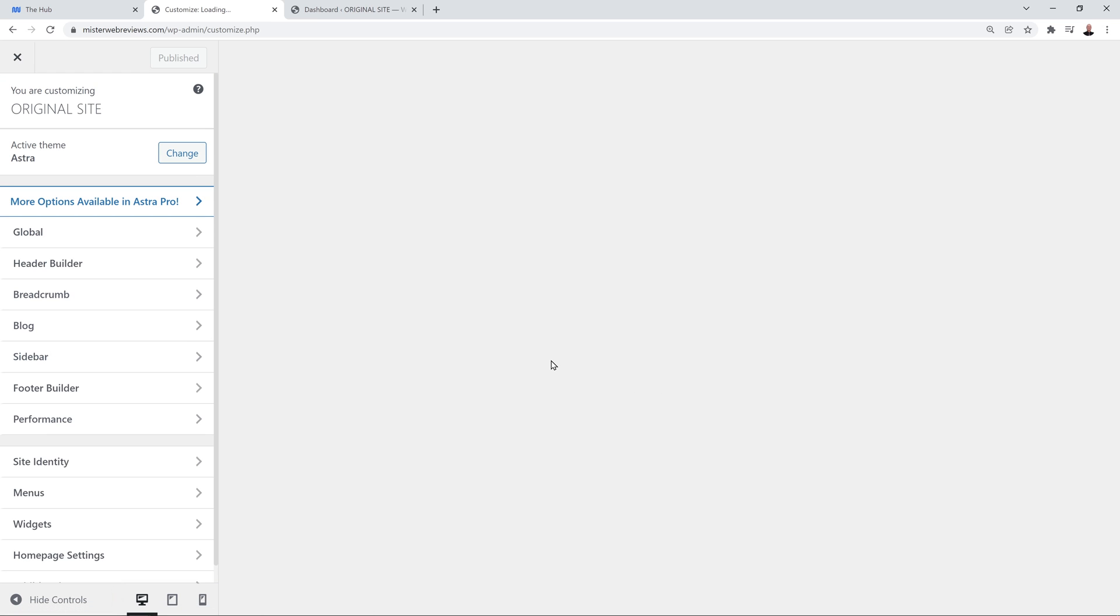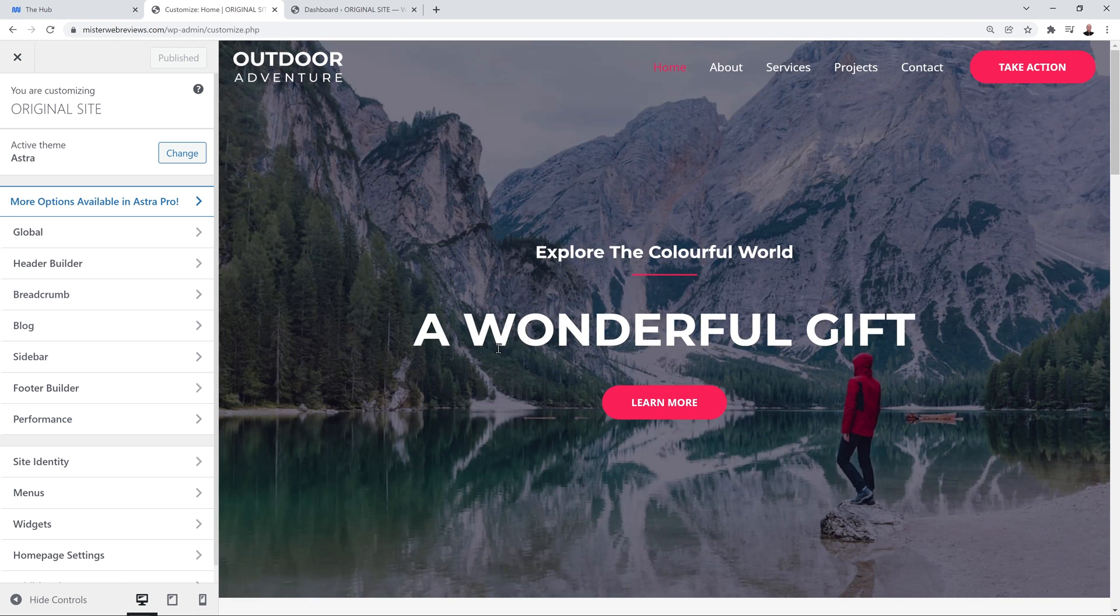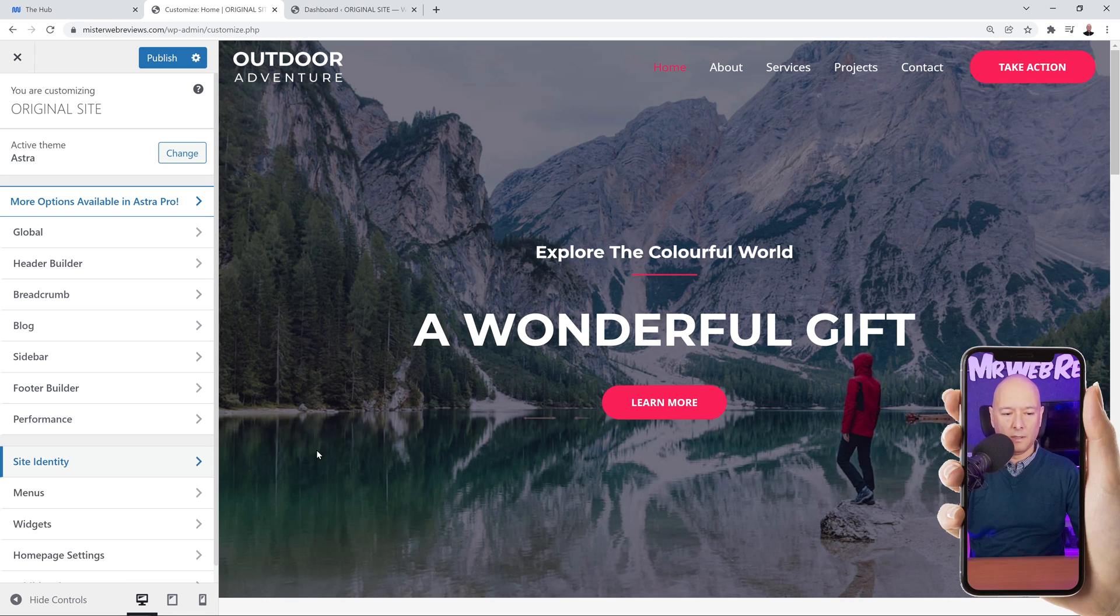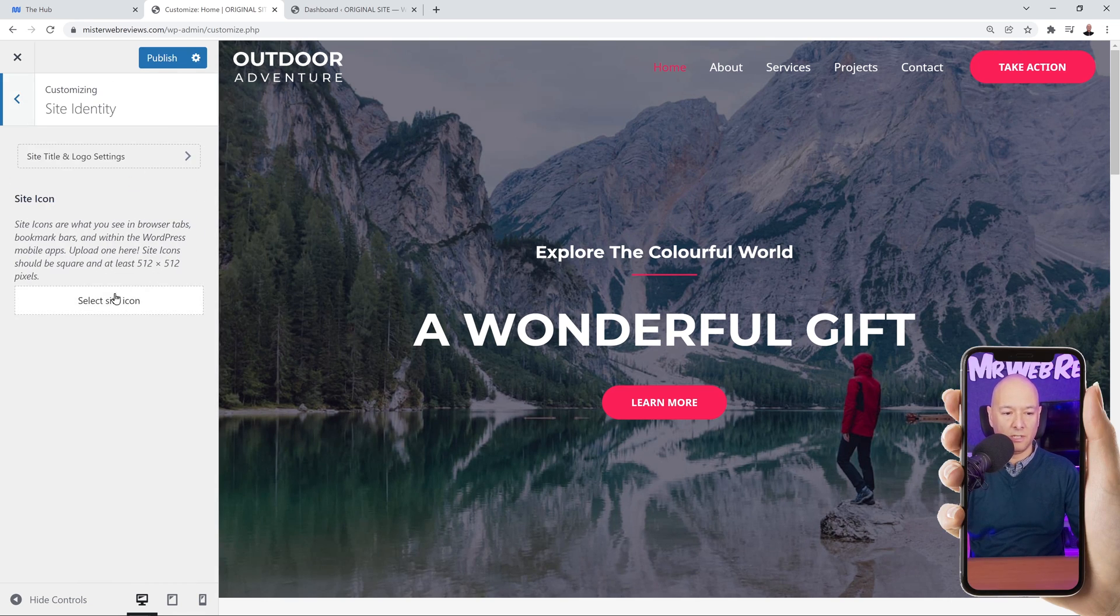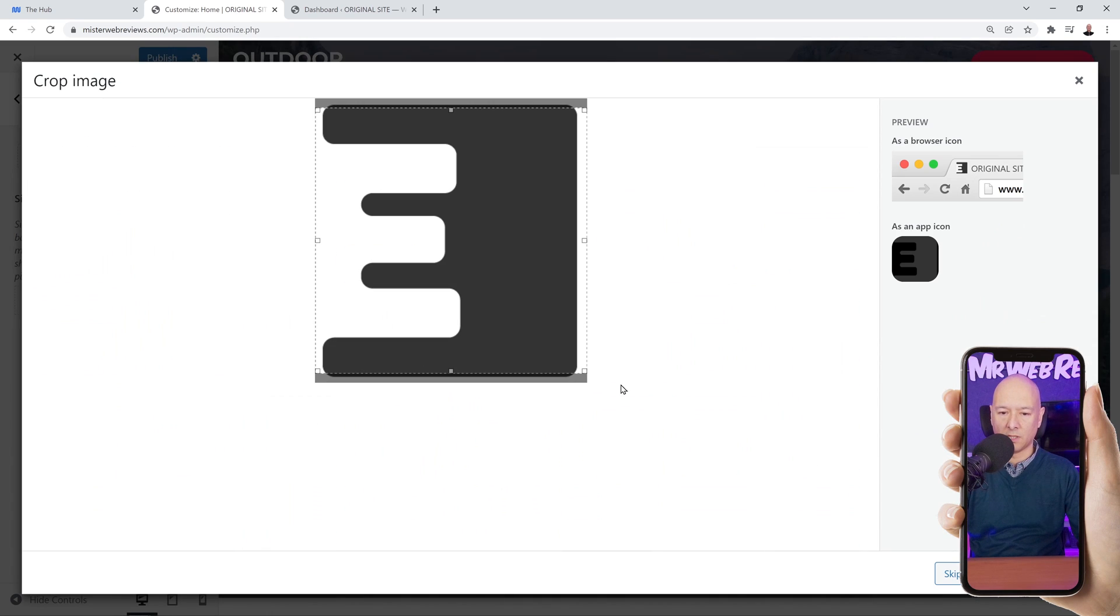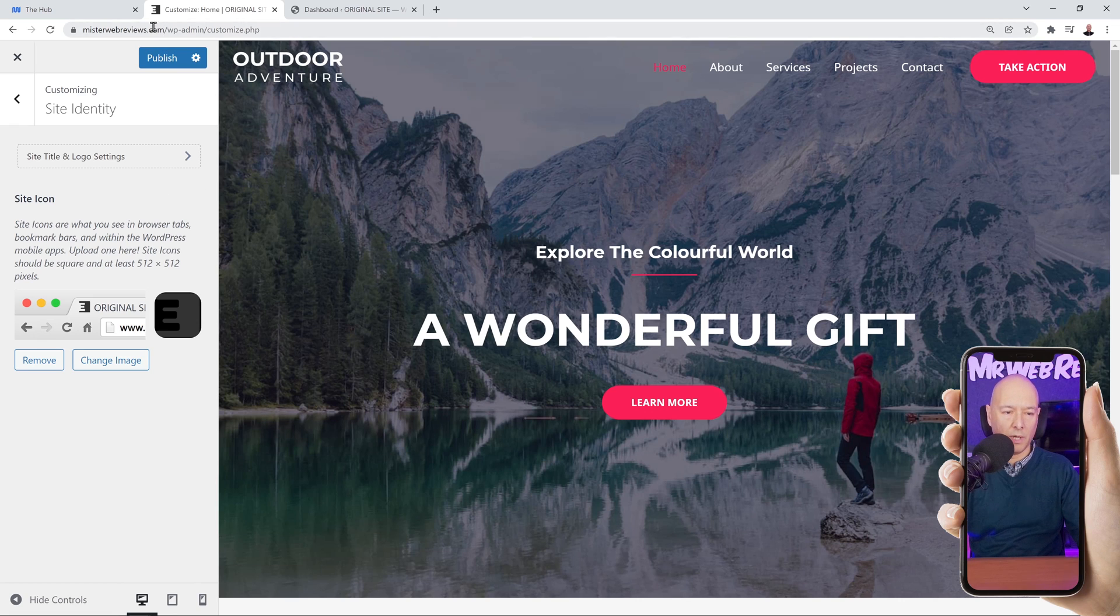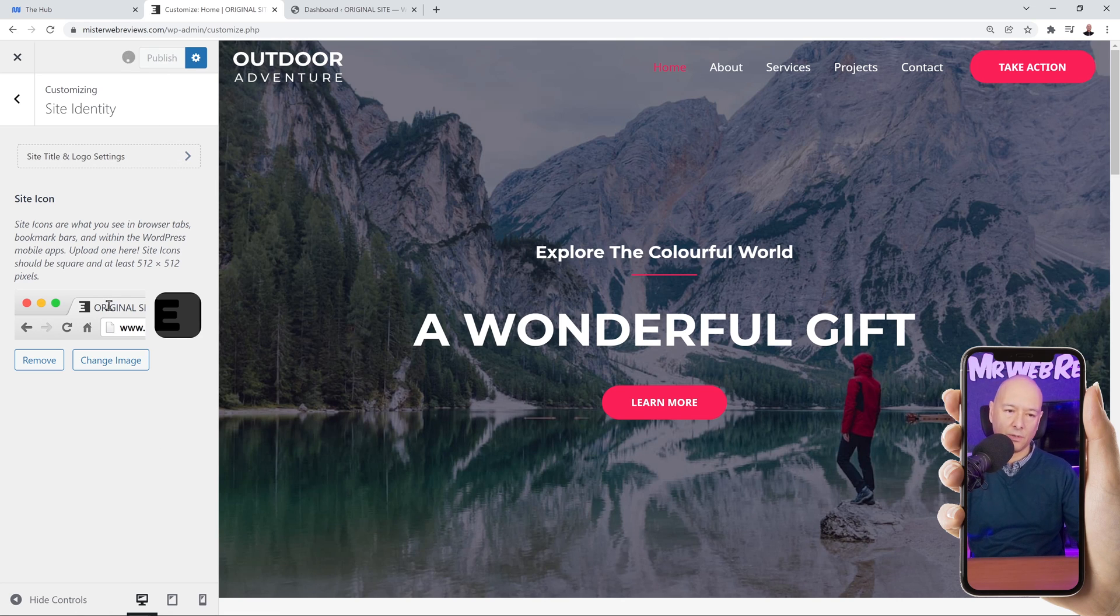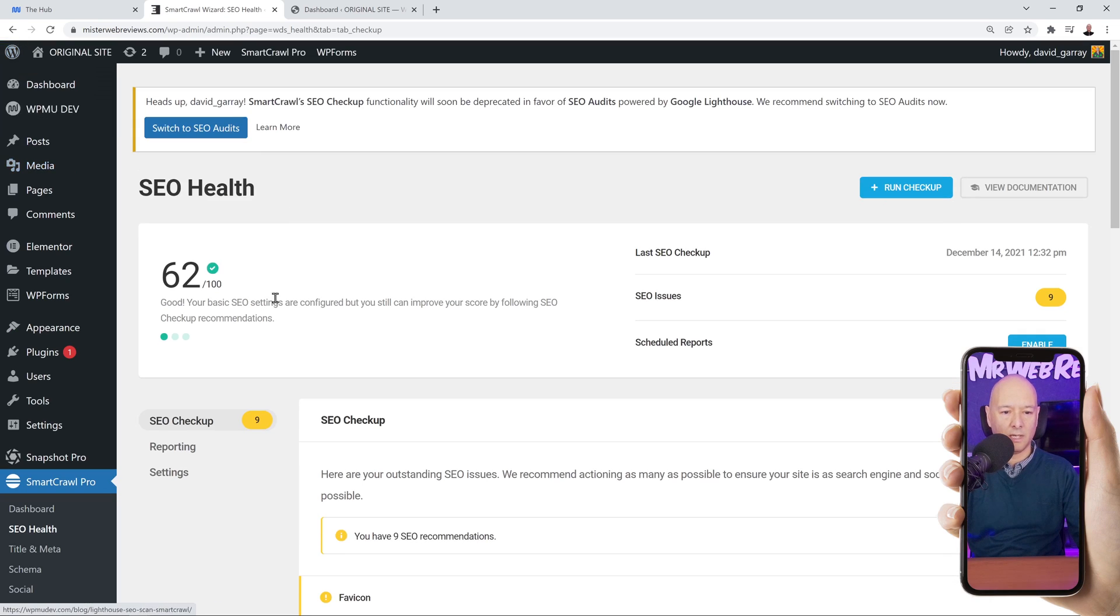This is going to bring us immediately to the customization tools of WordPress without us having to actually access those settings. From here, all we have to do is go into site identity and upload our site icon. Let's do that together. Let's select, skip cropping, and there you go. Now as you can see, we have the logo just next to the description of our website. So now we can publish and that's it, all done already.